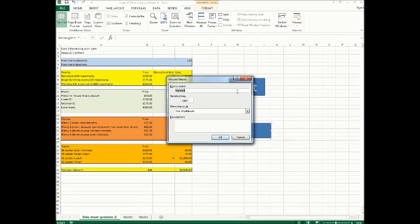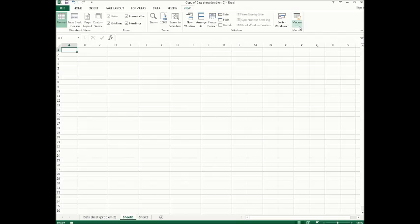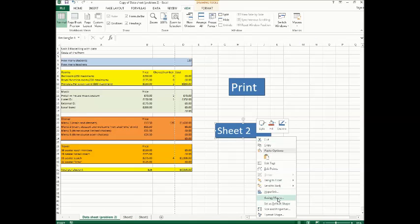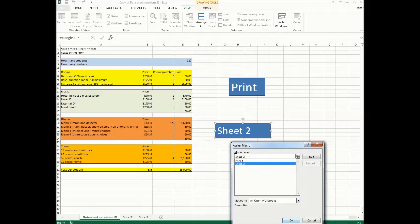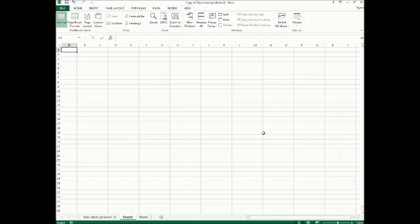So what you do is go to View, Record Macro — I'm going to call this 'Sheet2' — press OK. It's recording, so you just click on the Sheet 2 tab, then stop recording. Go back, assign the macro, select Sheet2, press OK.